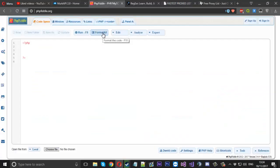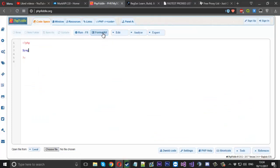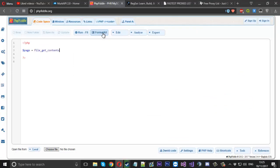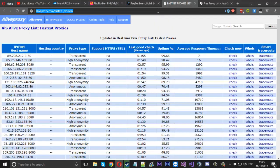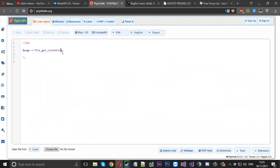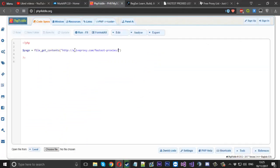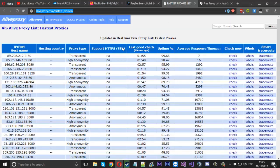All we want to do is get the page source first of all. So we'll say page is equal to file_get_contents and we'll just paste this URL in, just like that. Now once we've got that page source we obviously want to extract from it.